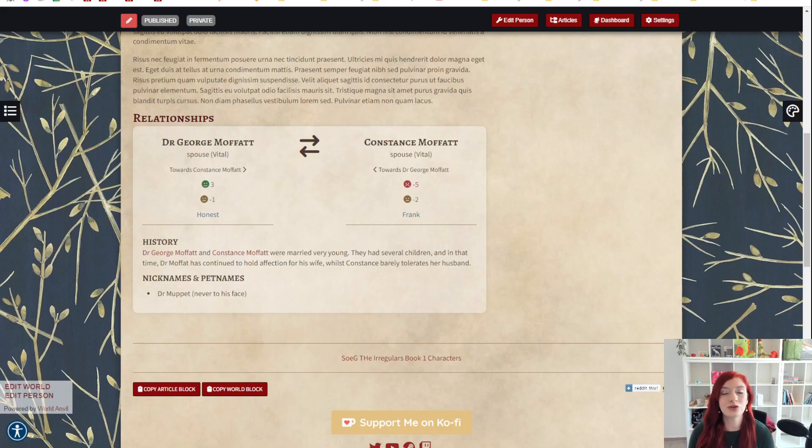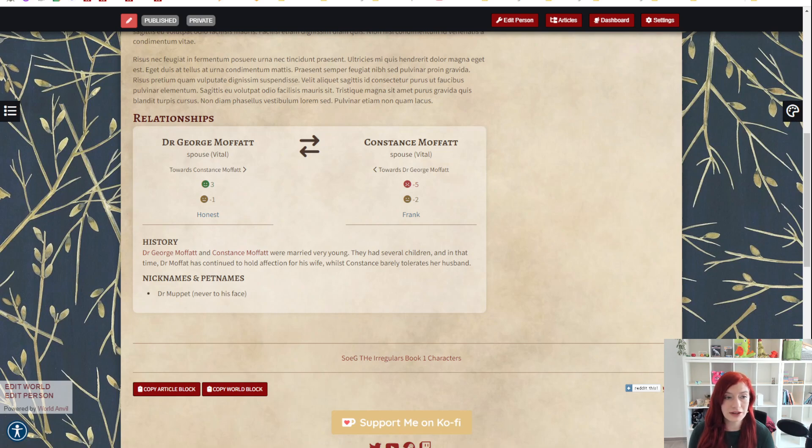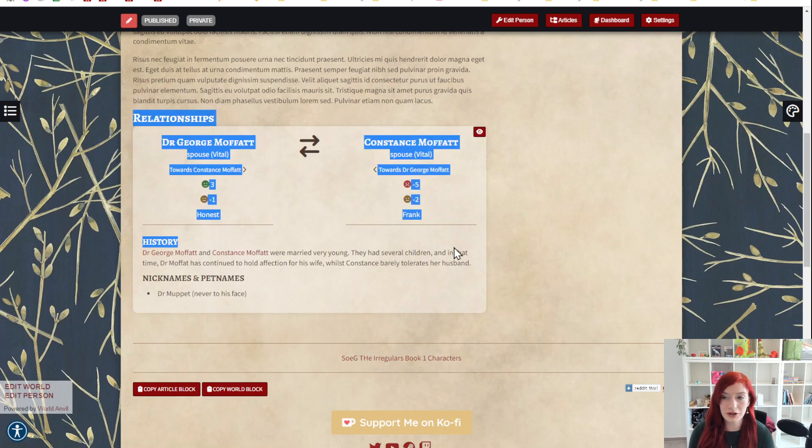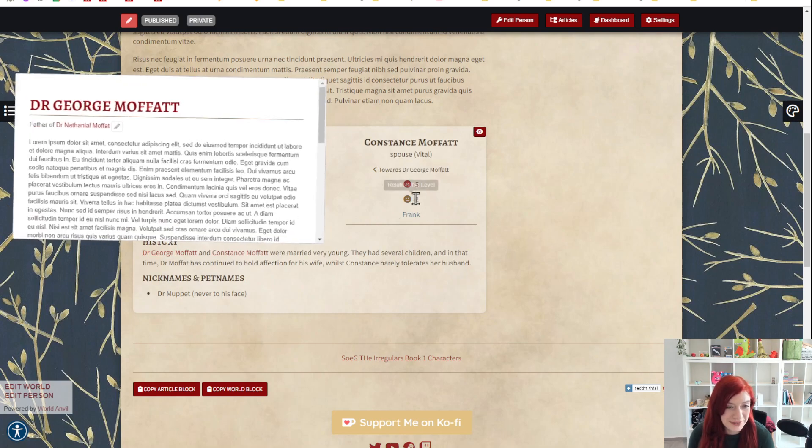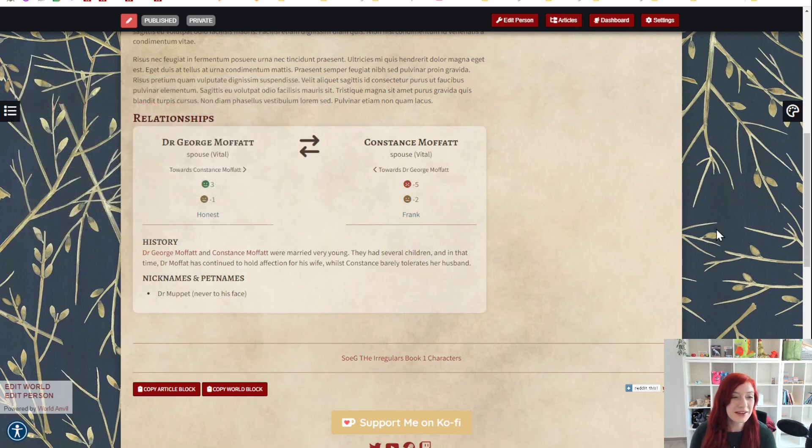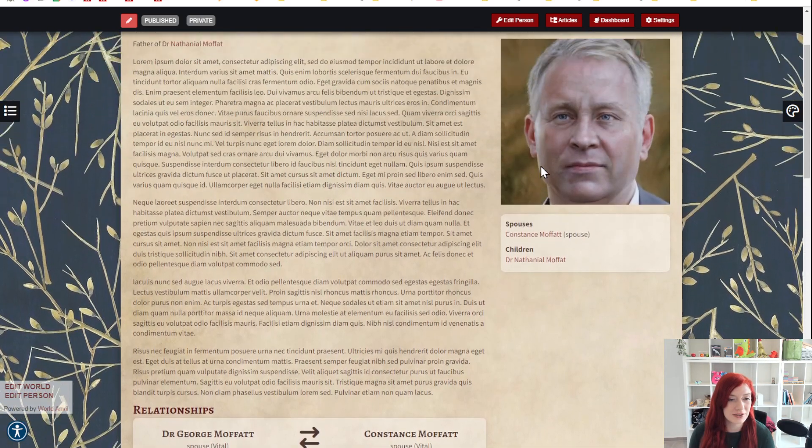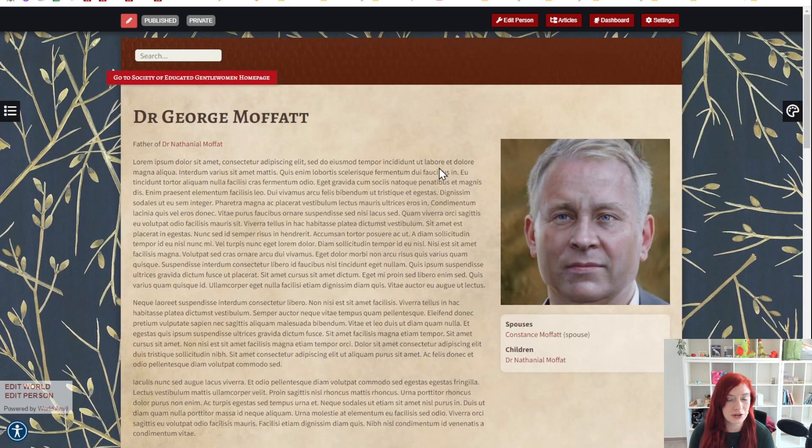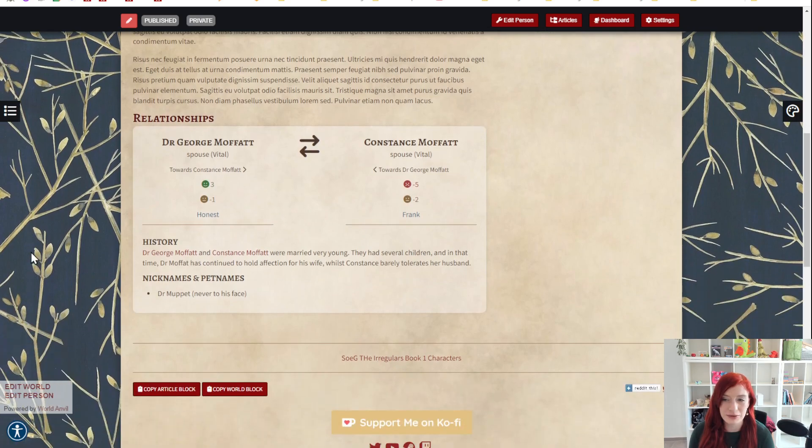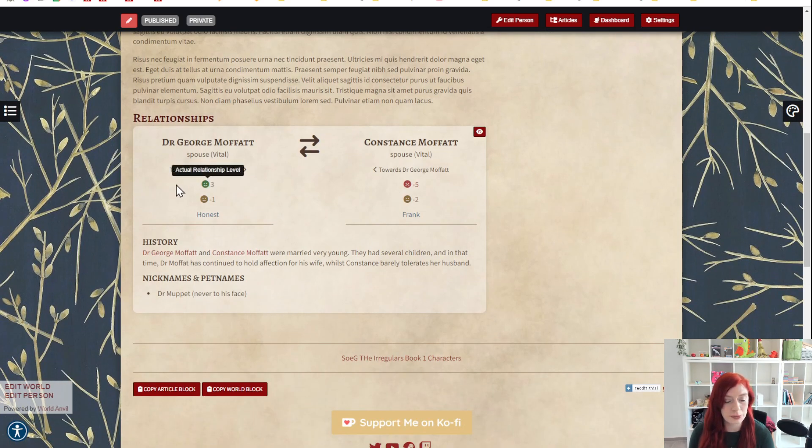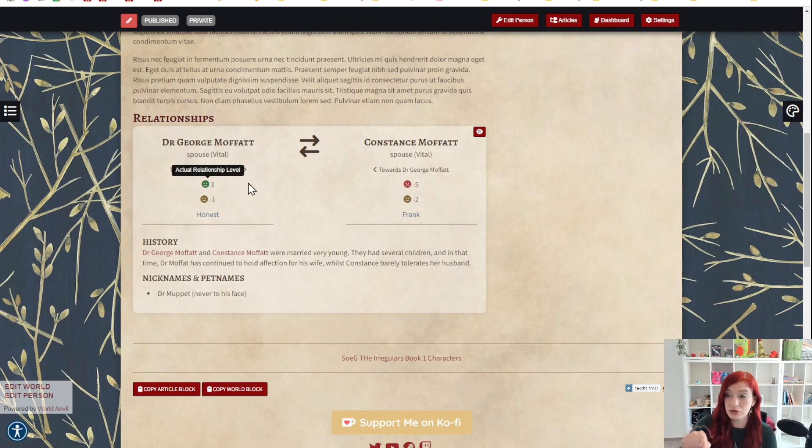Hello, this is a super quick how-to video on relationships. The relationships section of the character article is something that you could generate automatically. I've got an example here. I'm going to show you a little bit about how this is displaying on front end and then how we can edit this on the back end.